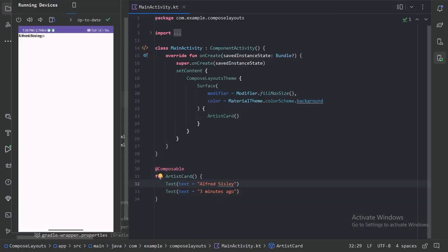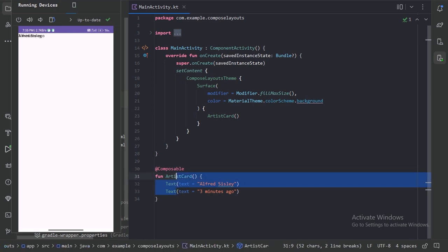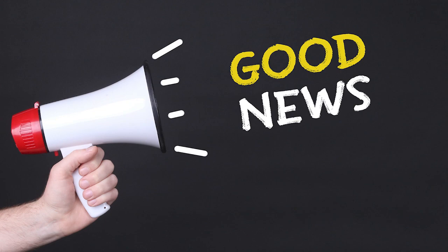As we can see, without any layout guidance, Compose will simply stack these text elements one on top of the other, which might not be what you are aiming for.